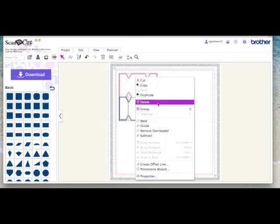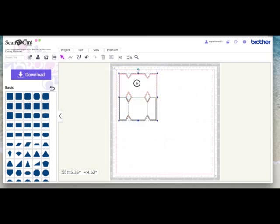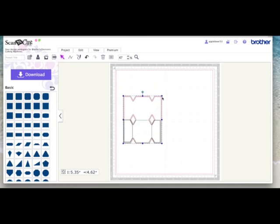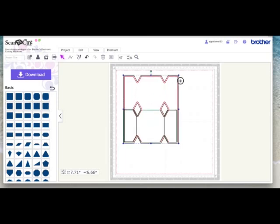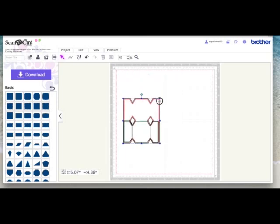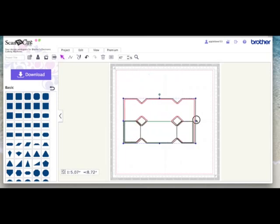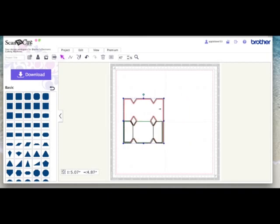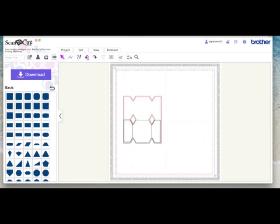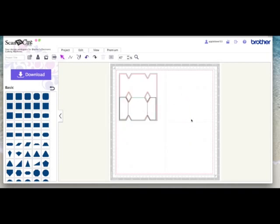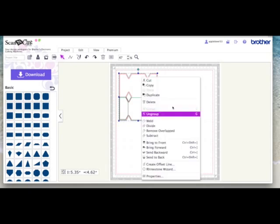And then select everything, right click and make it a group. And you can then drag this out or make it smaller. You can drag it out this way if you want it thinner and longer. It's entirely up to you.